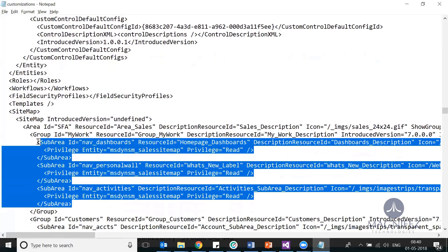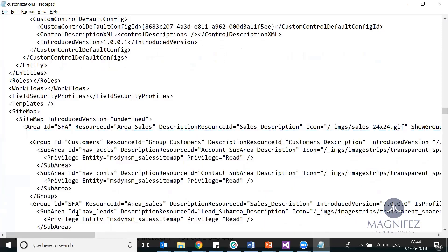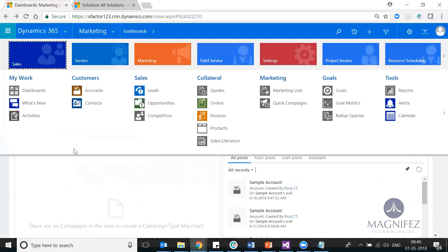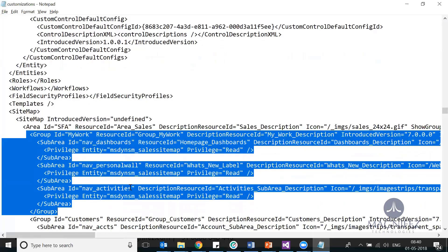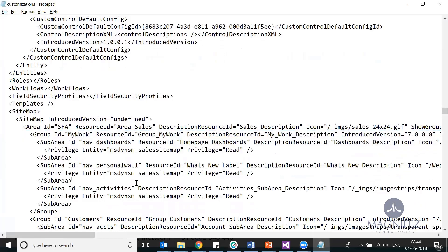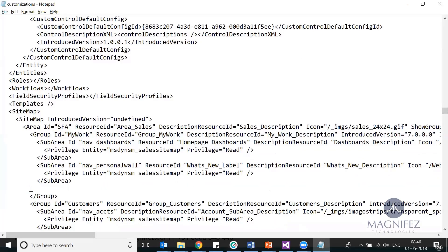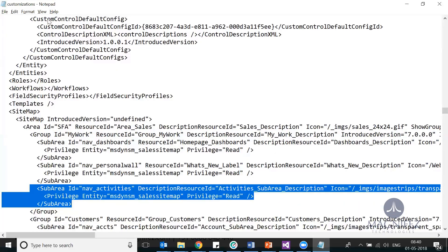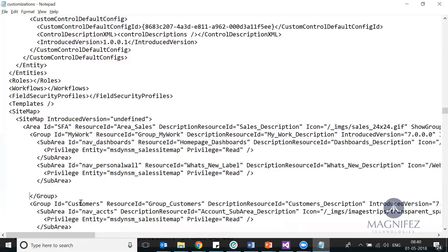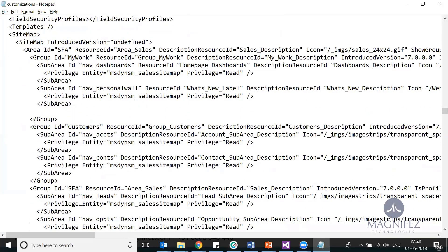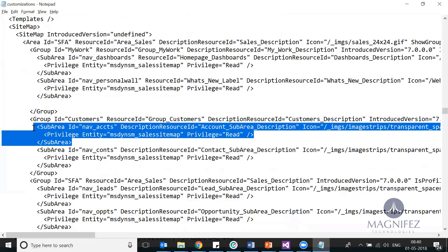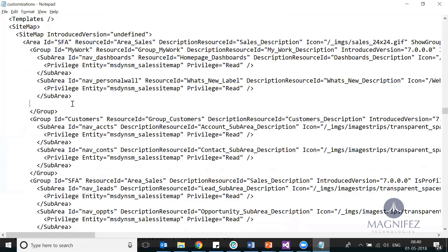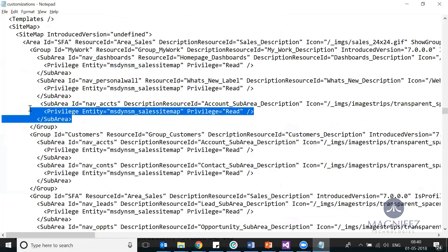These are the three items coming under My Work. If I don't need this My Work area here, I can simply remove it like this. Or if I don't need a particular sub-area, I can remove that. If I want to add one more area, for example, this is the next group, the name account. If I need account to be displayed also in the My Work sub-area, just add it here.